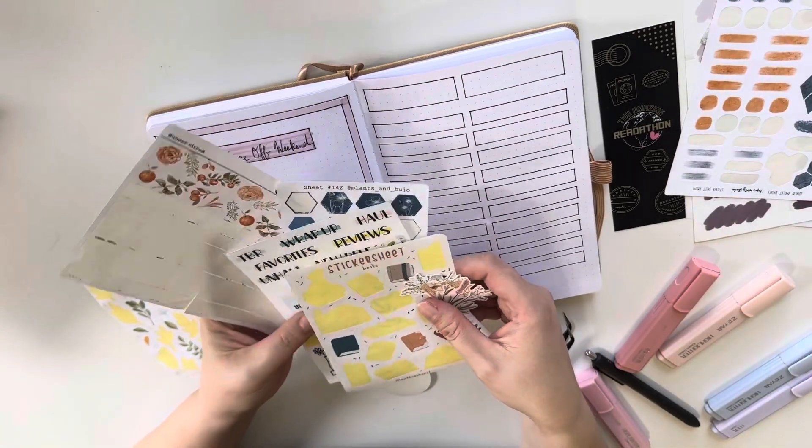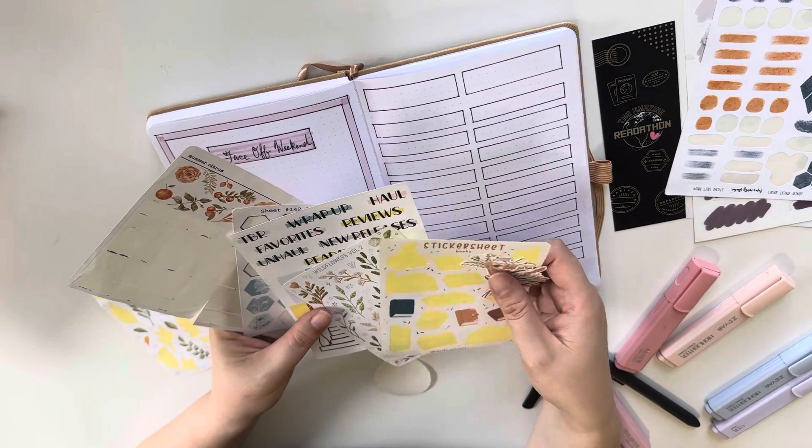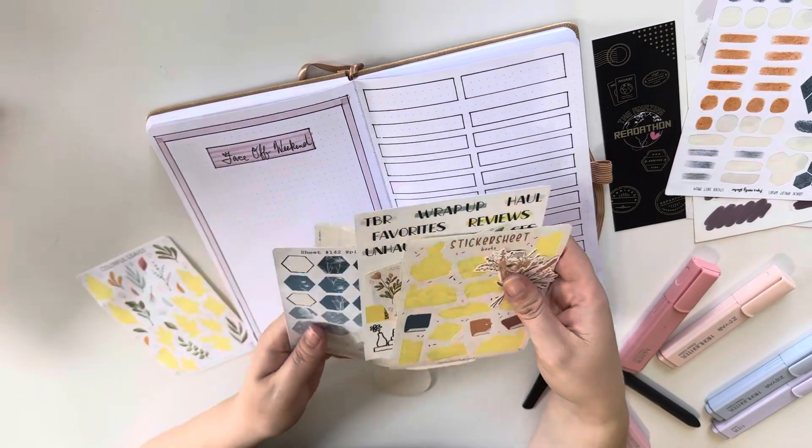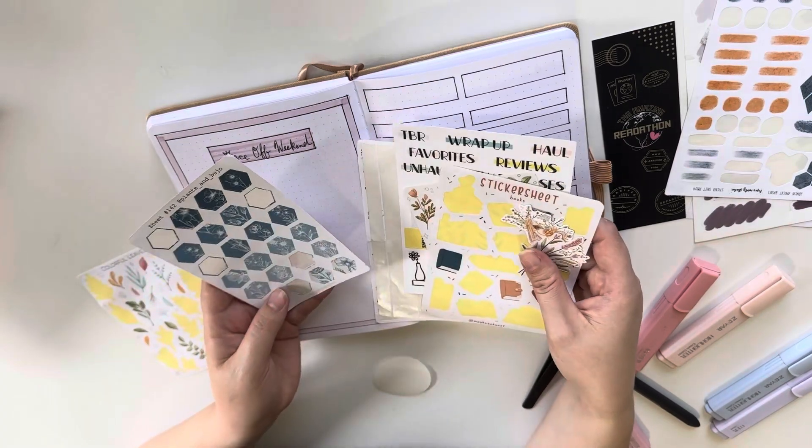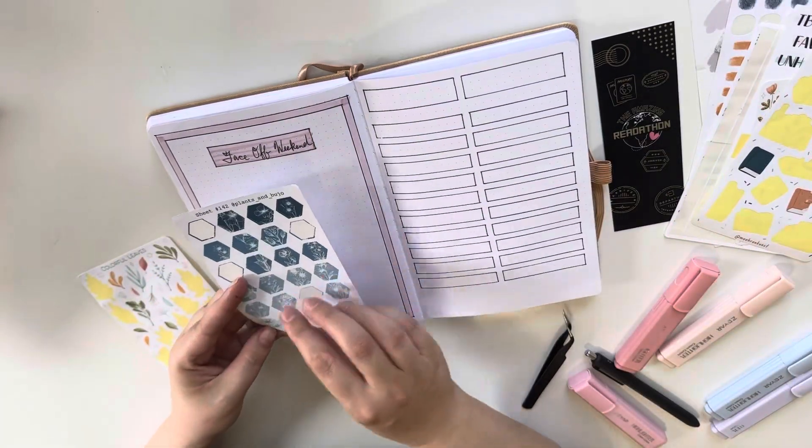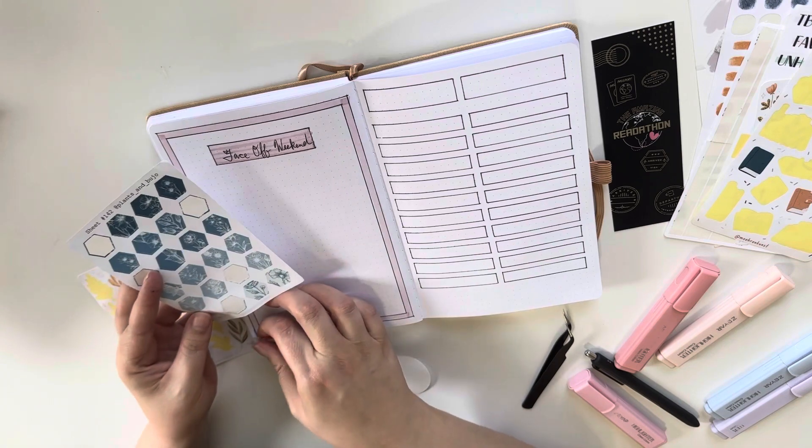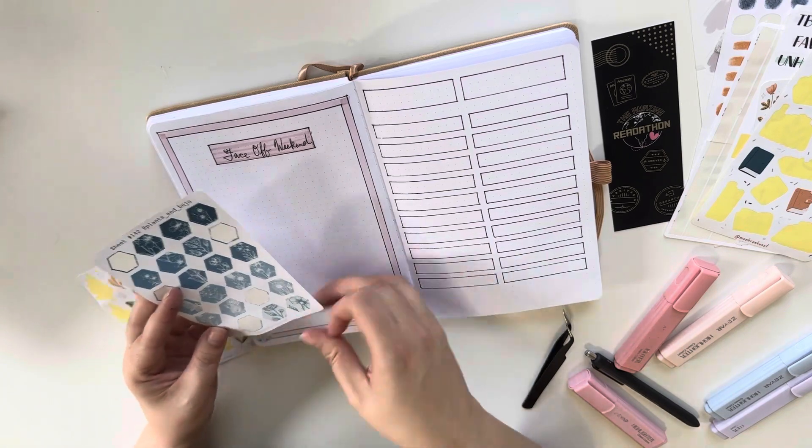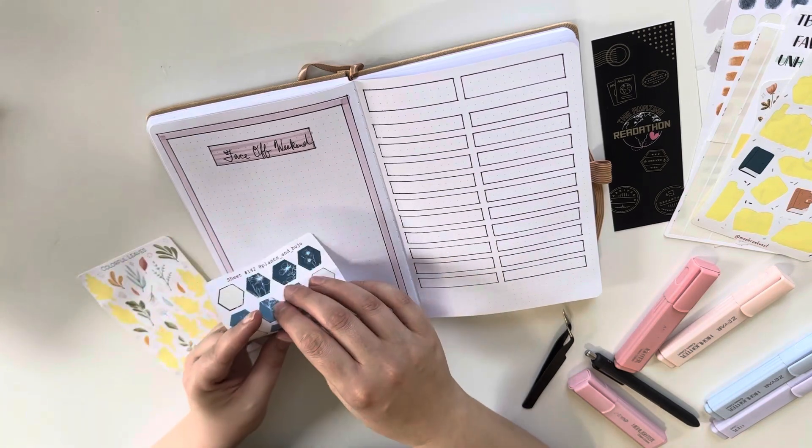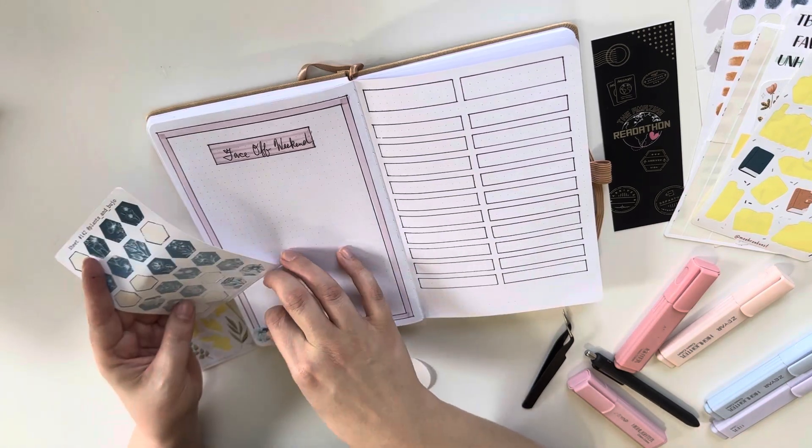But then we also have face-off weekend and that's like a 48 hour specific read as much as you possibly can. Slightly different challenge, but we don't know like what that is.